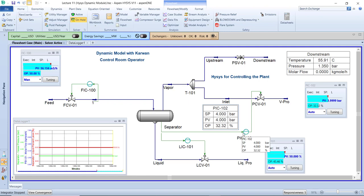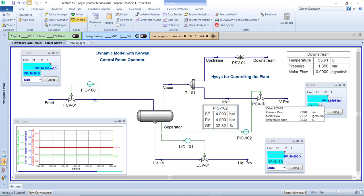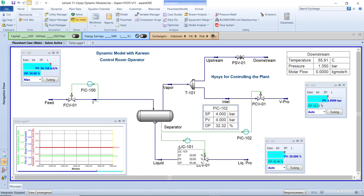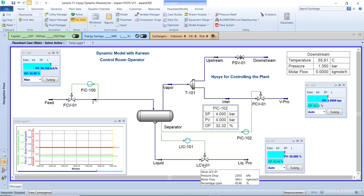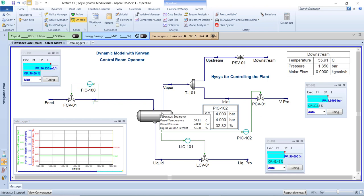In the controller, we set the set point (SP) of the separator to four bar. The process variable (PV) equals four bar — the same — and the output of the PCV control valve is 32%. This means we can control and set the pressure of the separator from the control room through the controller that the control operator monitors all the time. We also control the separator level using the LIC controller in the control room, and the LCV in the field. The separator level is normally maintained at 50%.